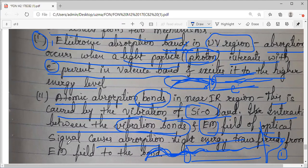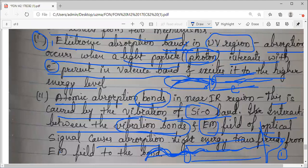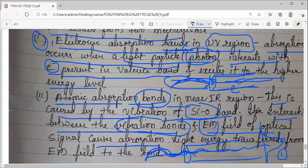In this way, energy is lost. In both cases — electronic and atomic — the energy is transferred from the electromagnetic field to the bond, and absorption takes place, resulting in attenuation. We are studying transmission characteristics, specifically attenuation — and within material absorption, we are looking at intrinsic, atomic defects, and extrinsic mechanisms. The end result of all these is attenuation — our signal will attenuate.